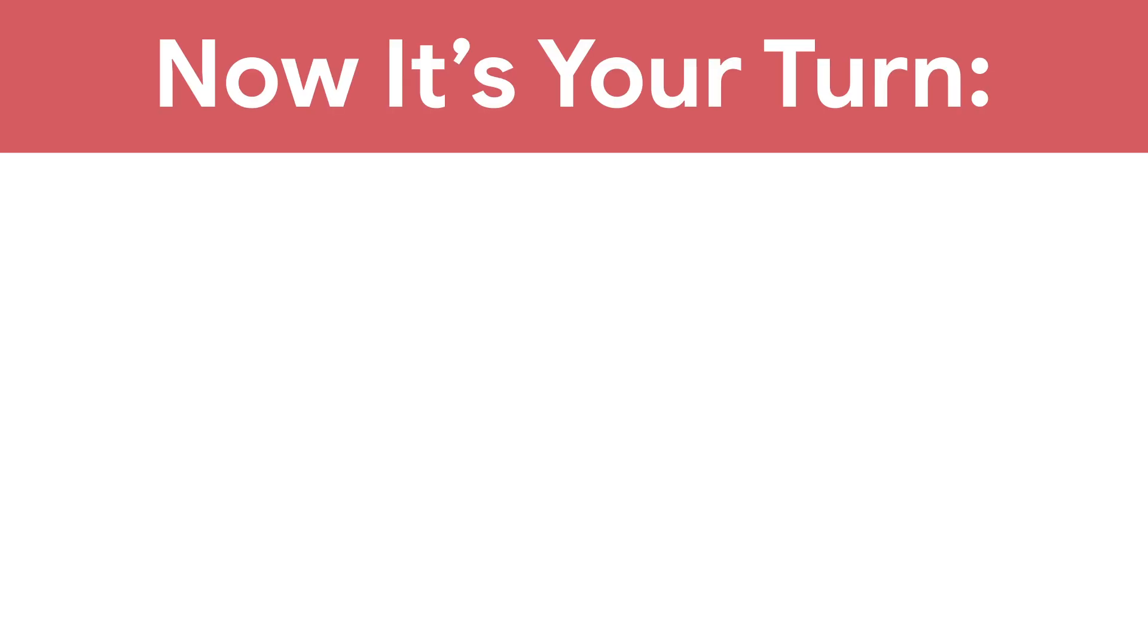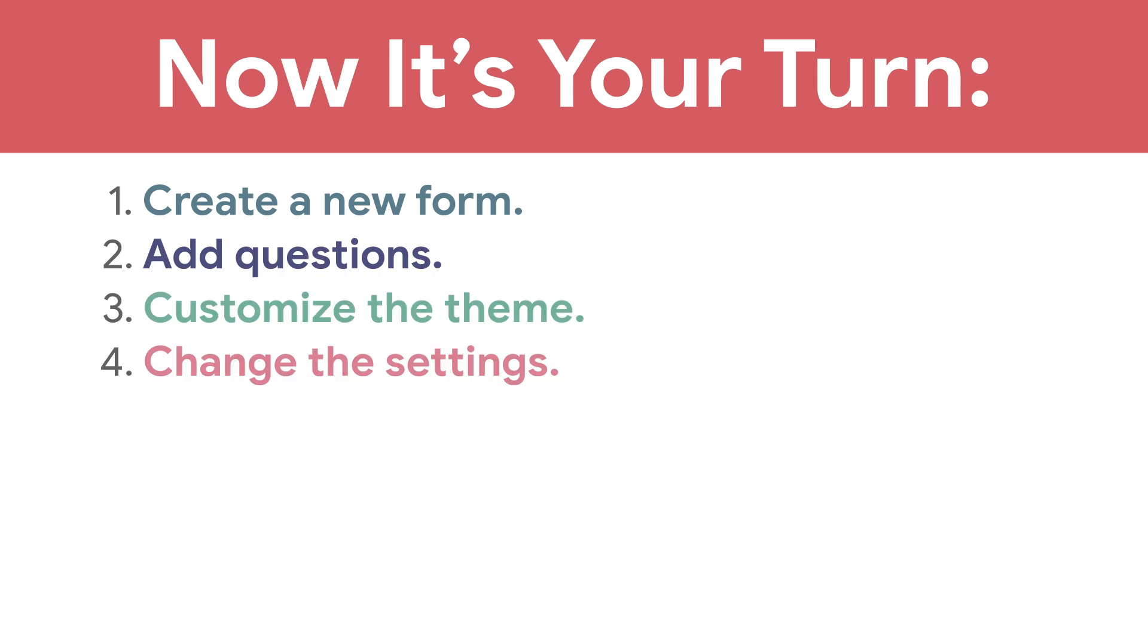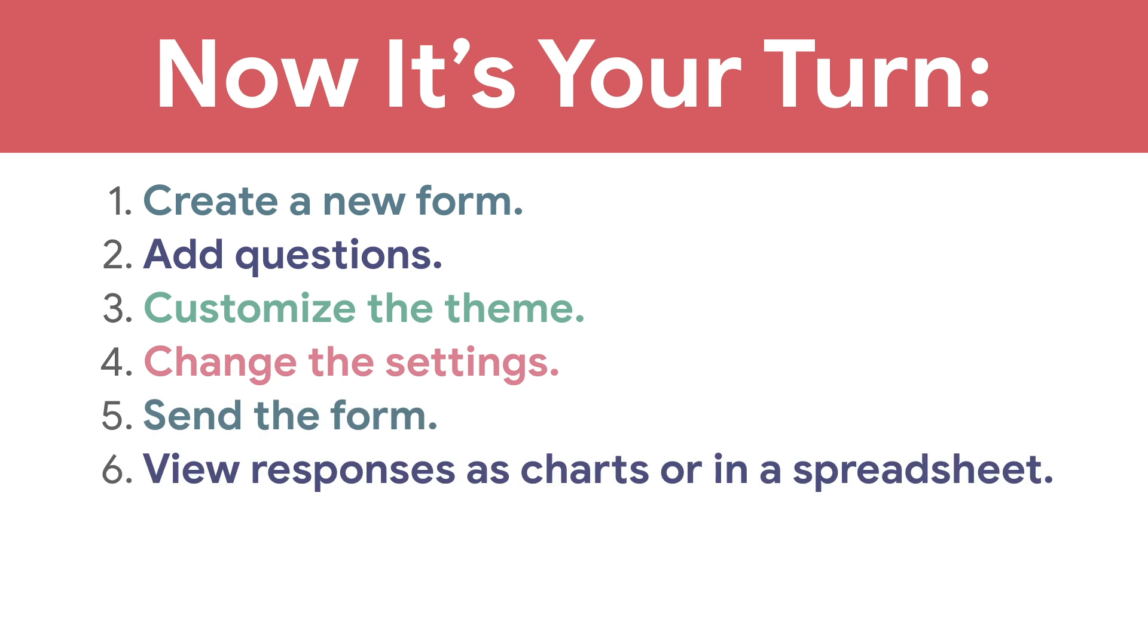Now it's your turn. Create a new form. Add questions. Customize the theme. Change the settings. Send the form. View responses as charts or in a spreadsheet.